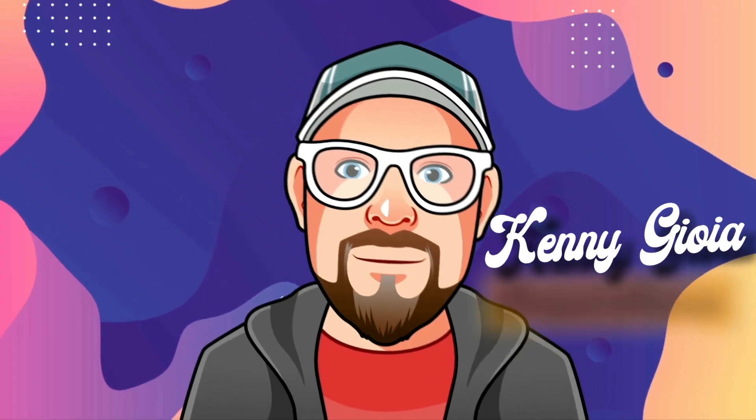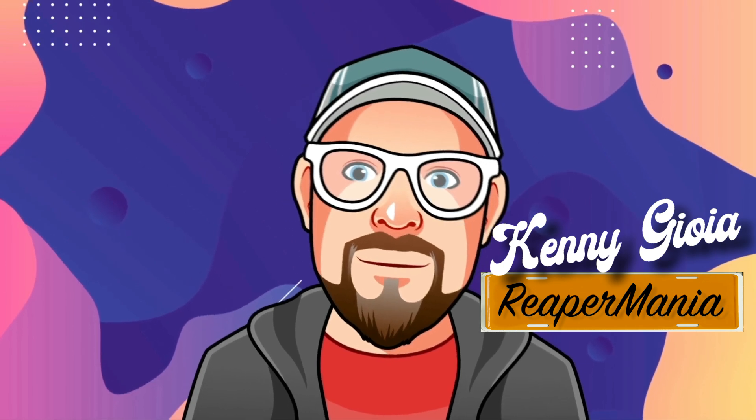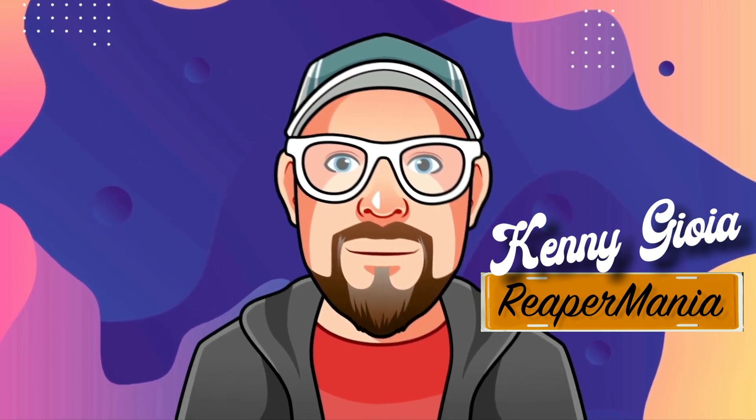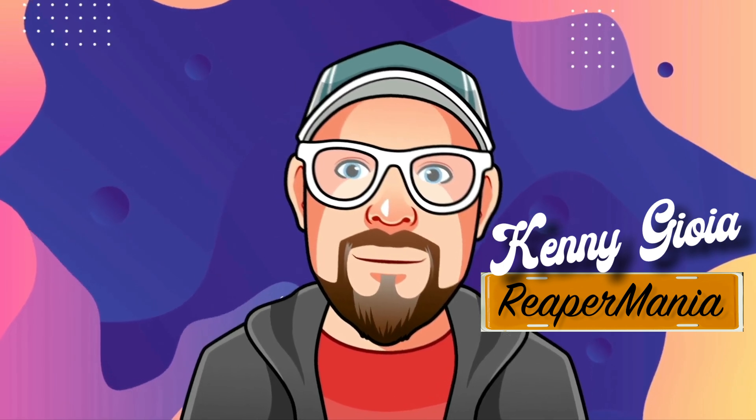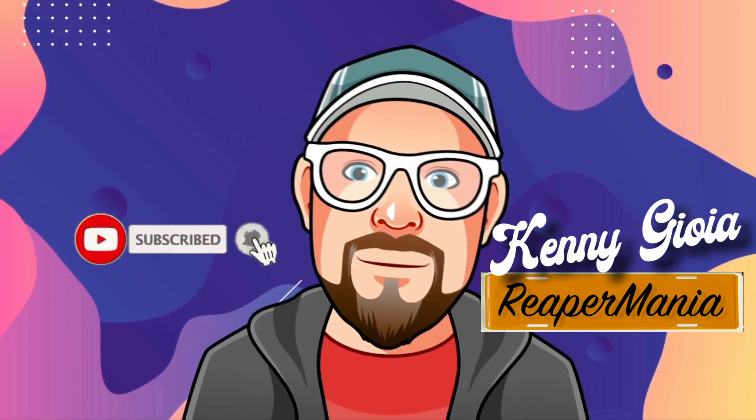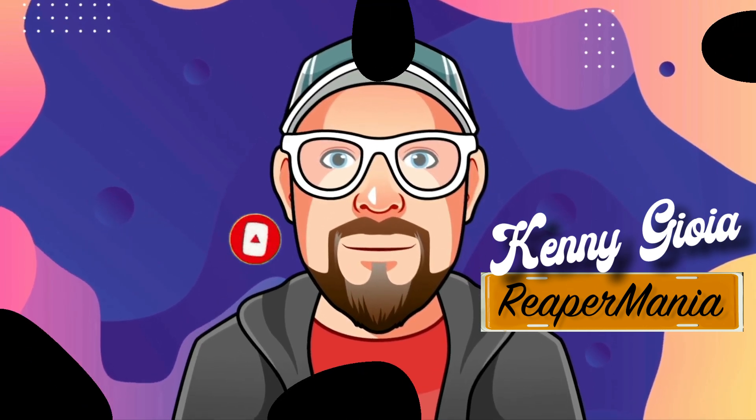So that's the folders or folder tracks in Reaper. Hope you learned something. Hope you can use it. And I'll see you in the next video. Thanks.